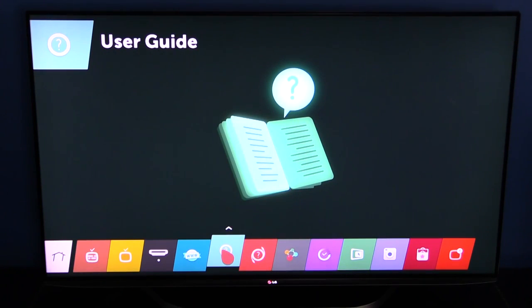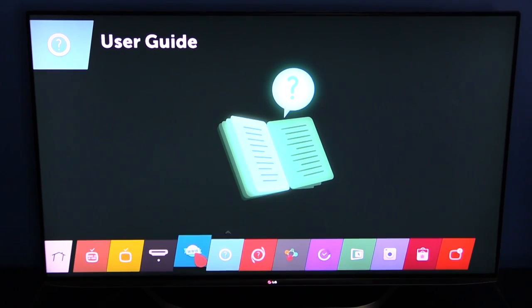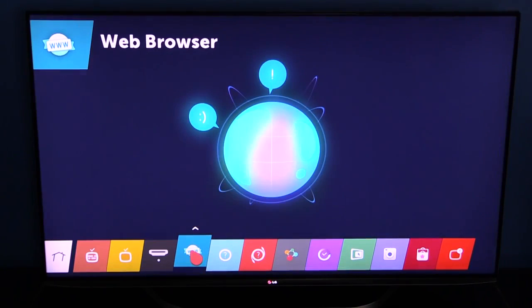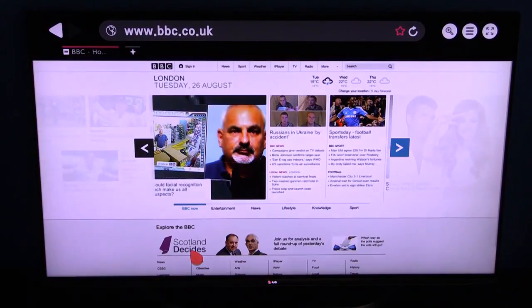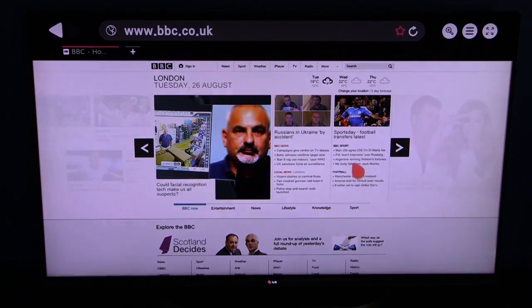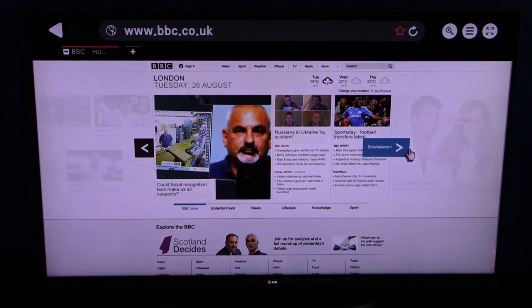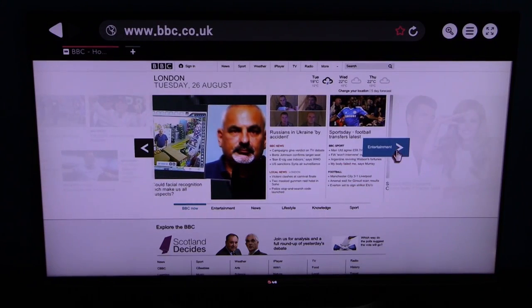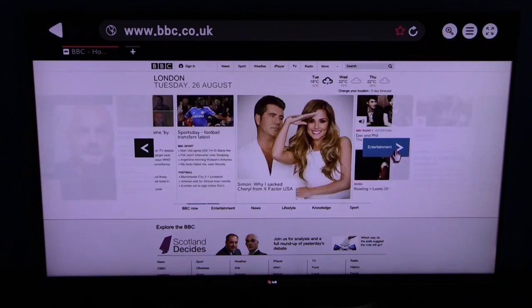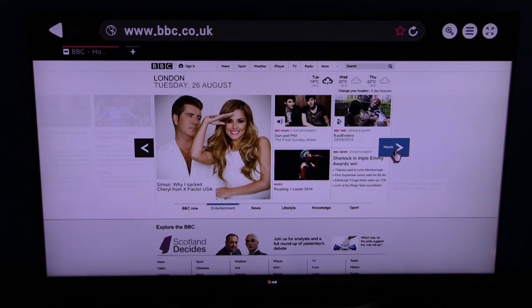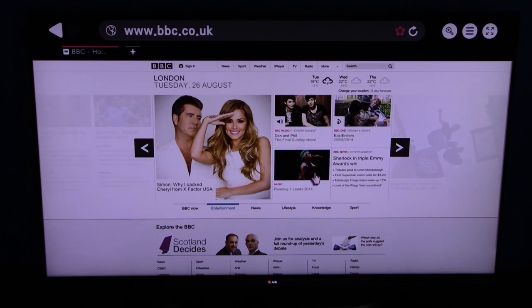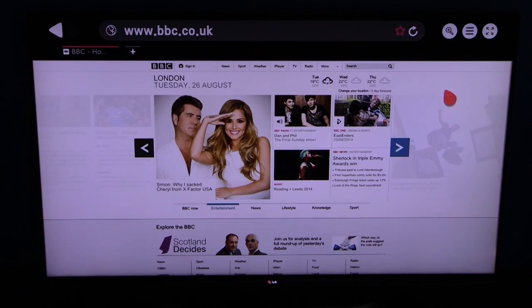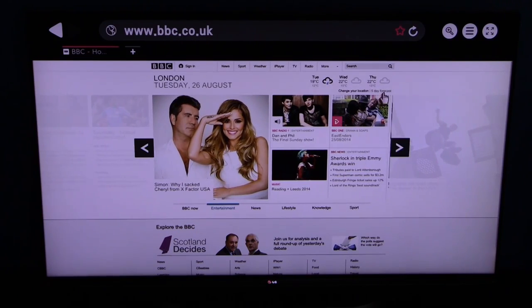The user guide is very comprehensive, very good user guide. This is the web browser, so we'll have a little look at the web browser. You can go straight online as you can see. Look what's happening in the world. Very easy to do.